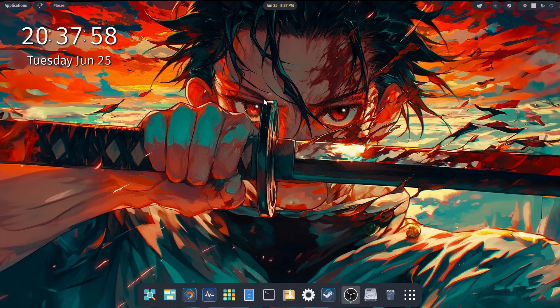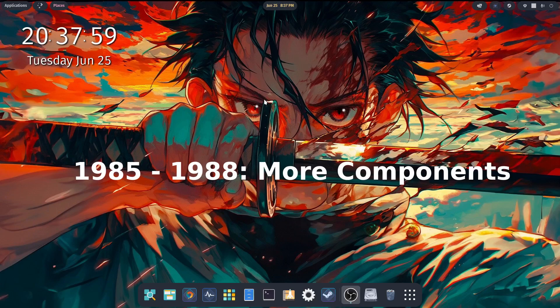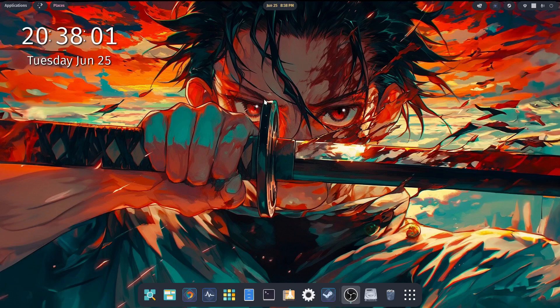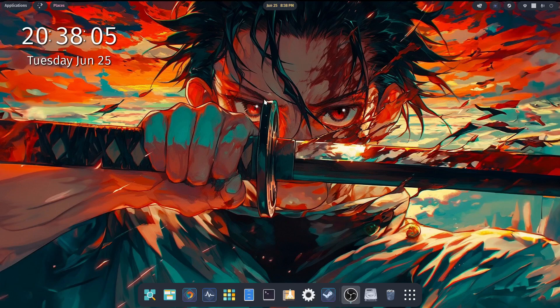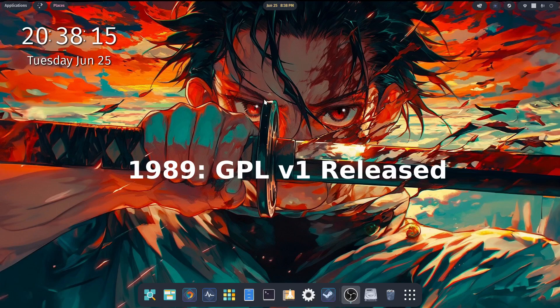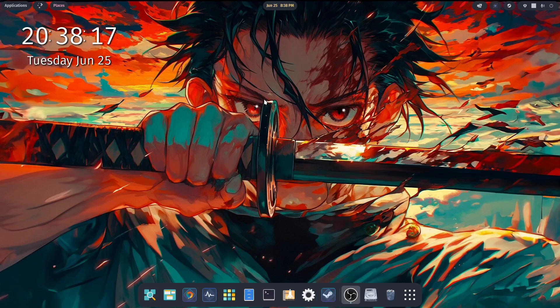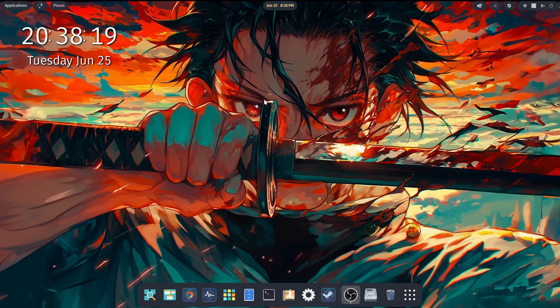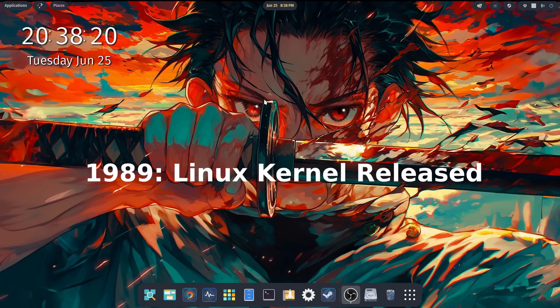Moving on to 1985 through 1998, more components of the GNU operating system were developed, which was the compiler, the debugger, and the core utilities. Then in 1989, the first version of GNU General Public License was released. This was also the year that Linus released the Linux kernel.